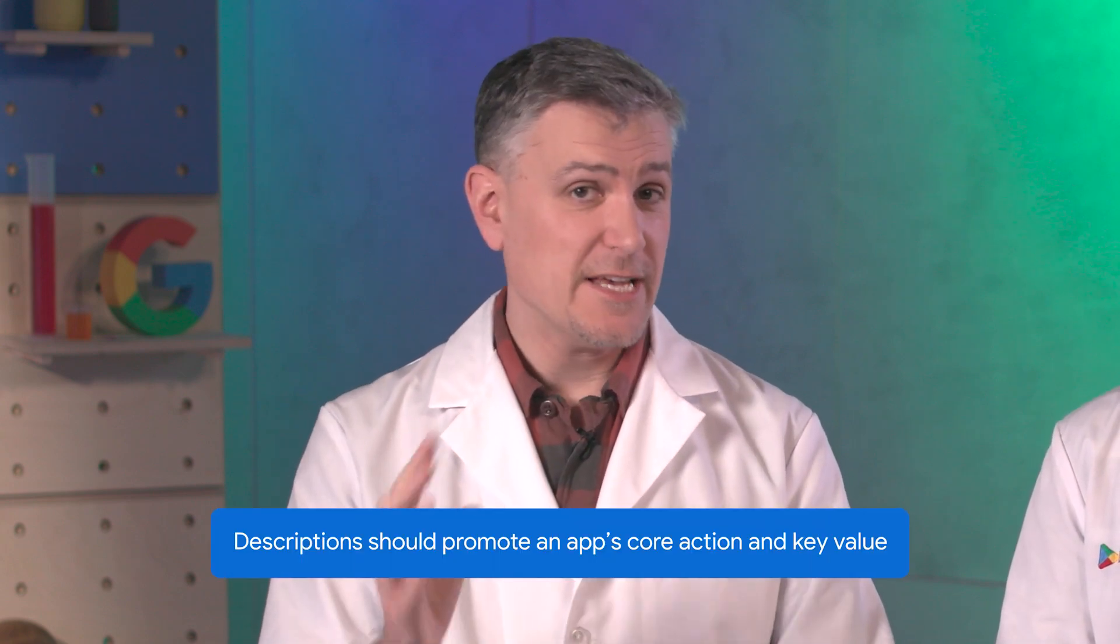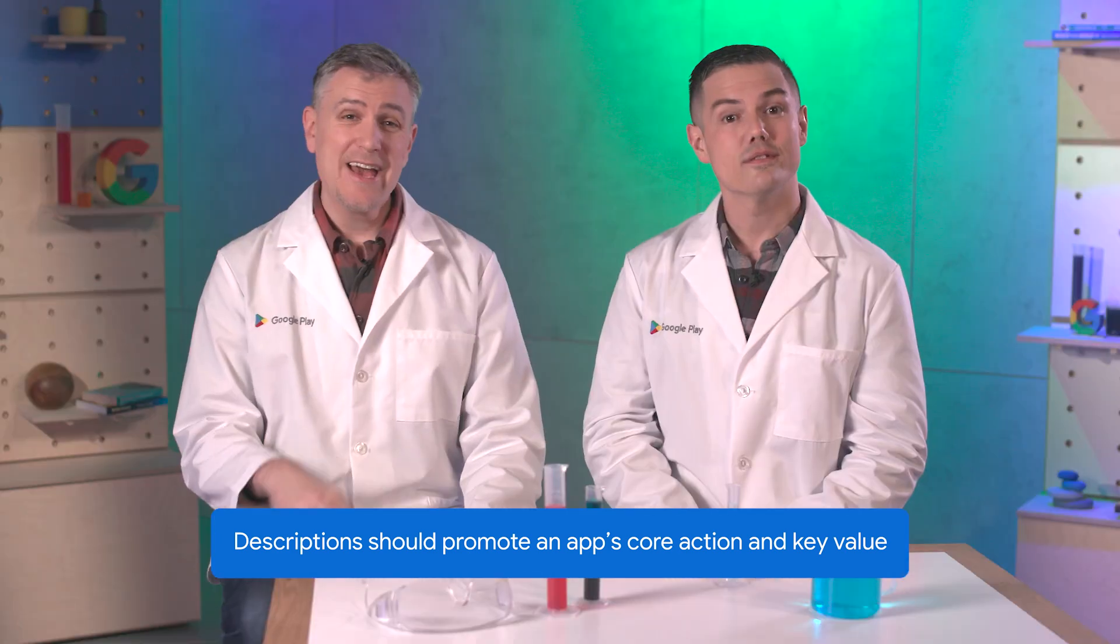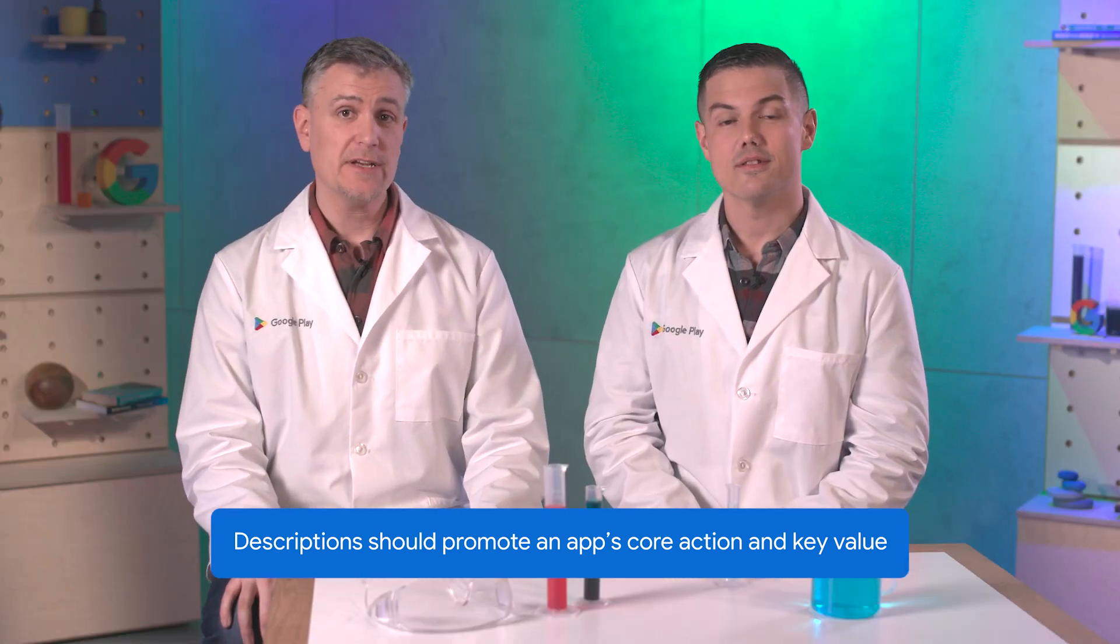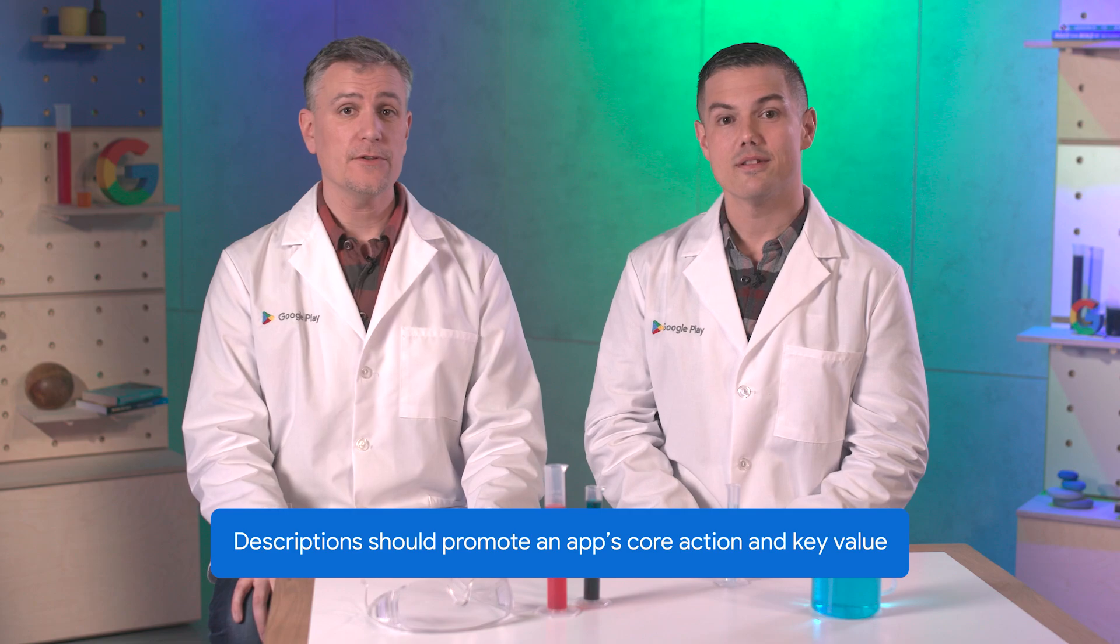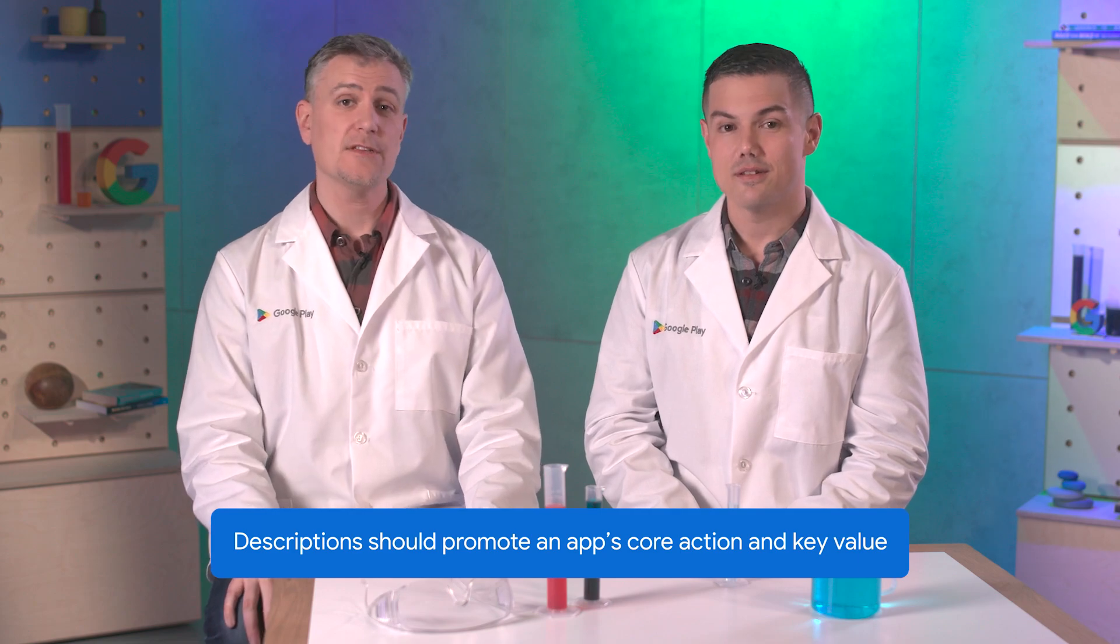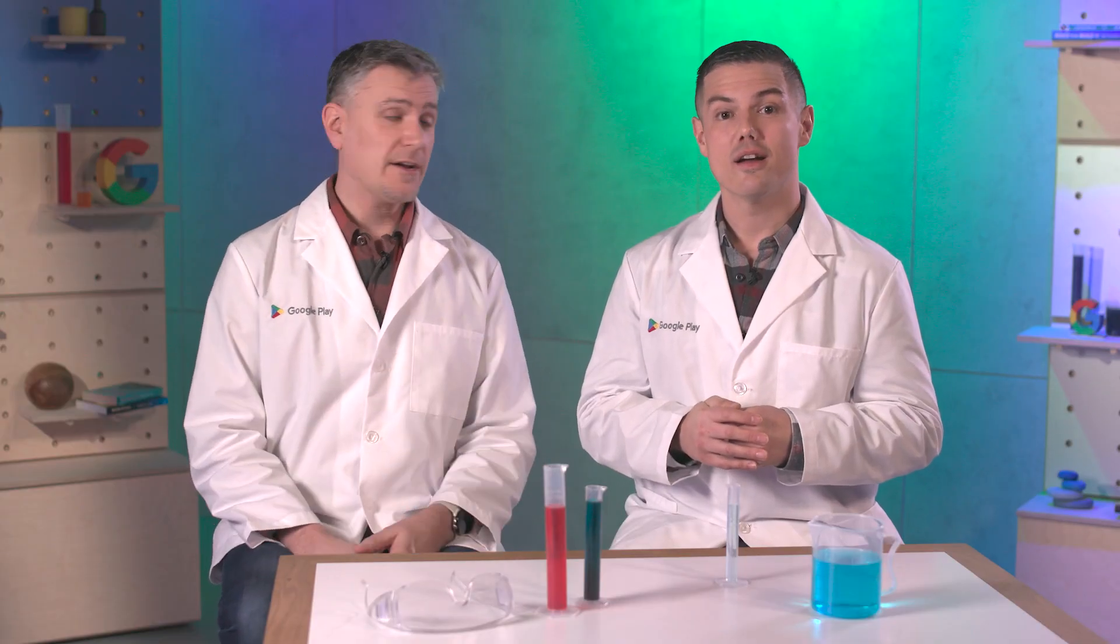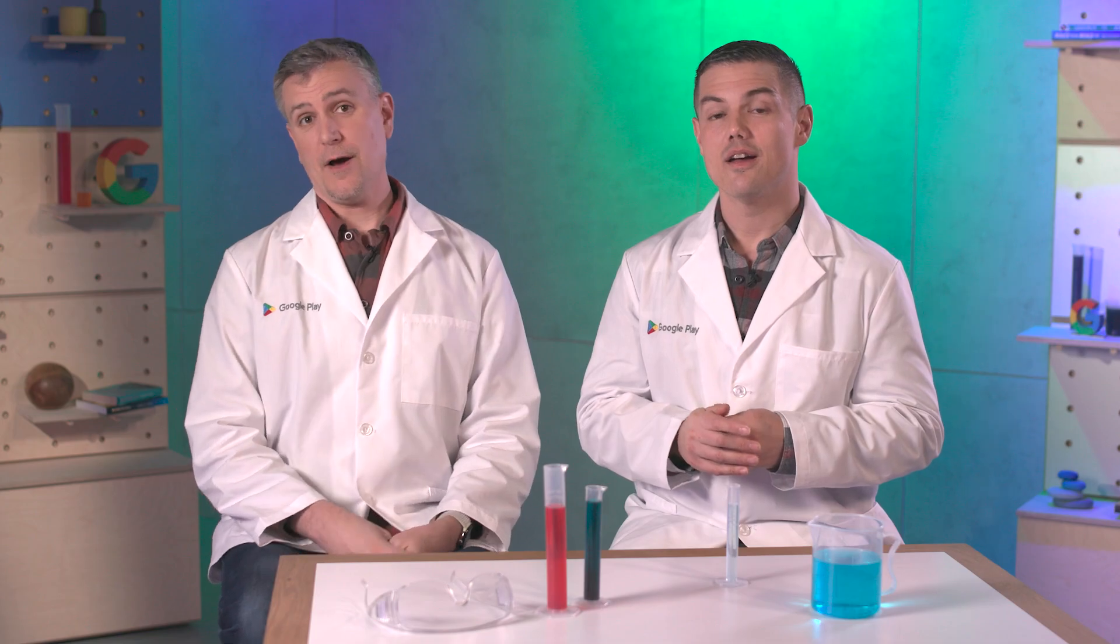It shows how important it is to identify and promote your app's core action. Your text assets are usually the best way to communicate the key value your app brings to the user. You might end up creating custom store listings for different regions that highlight local cuisines. It can get pretty targeted as you evolve your understanding of the market.